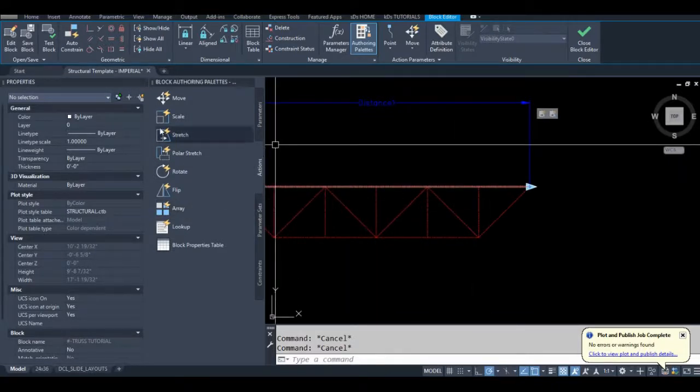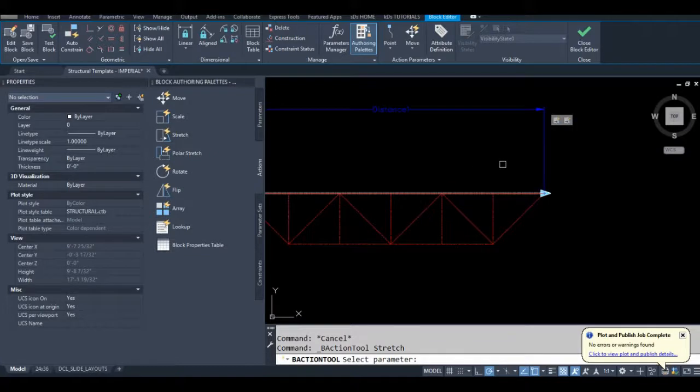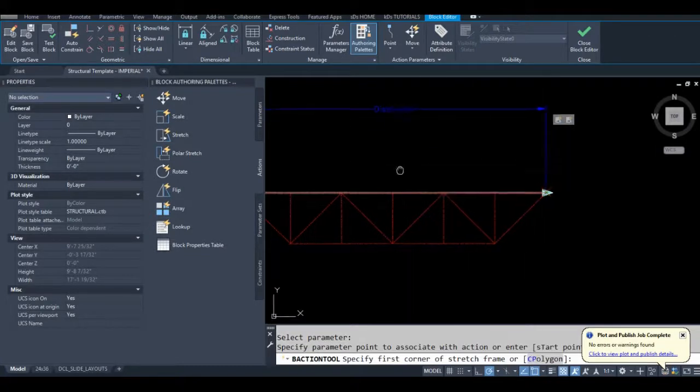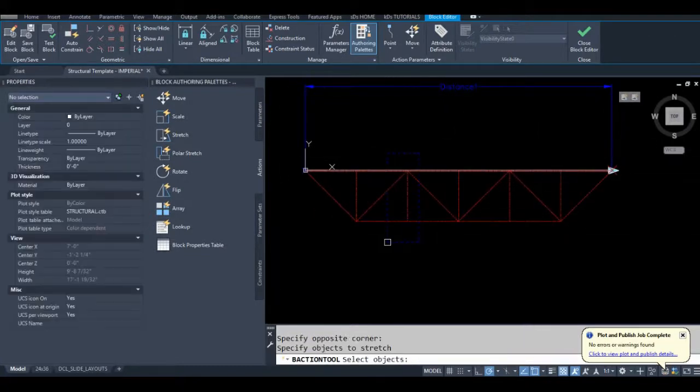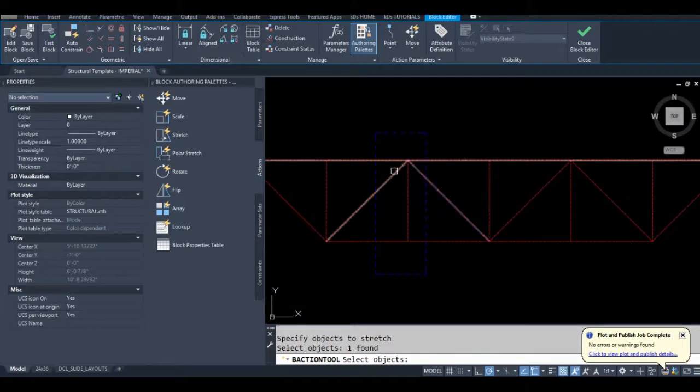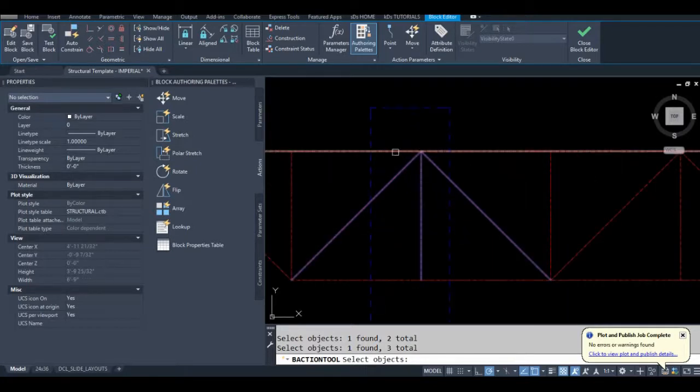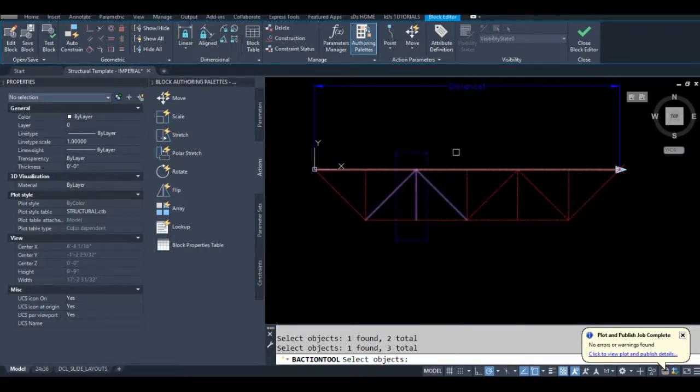So I'll go do stretch again. Now I don't need to select the chords. It's just a graphical glitch that this is highlighted but don't. Don't select your chords just the vertical member and these two diagonals.